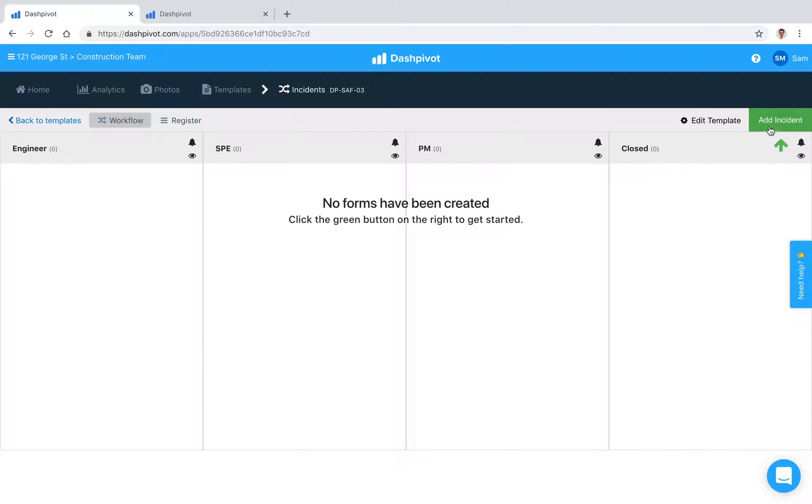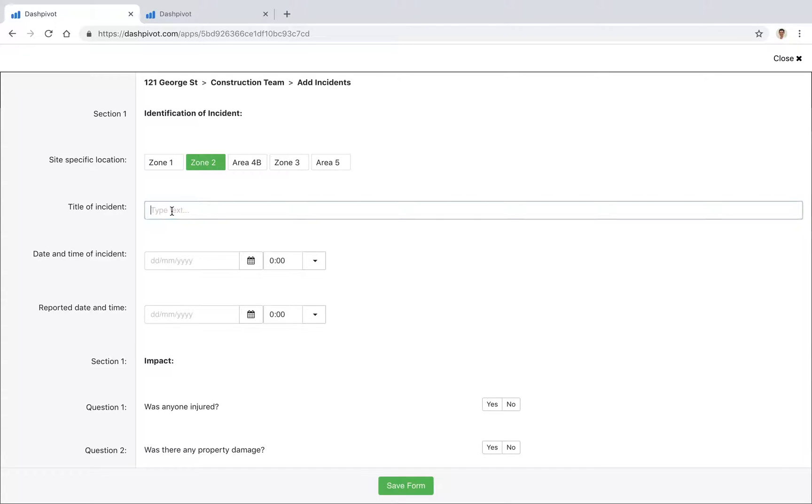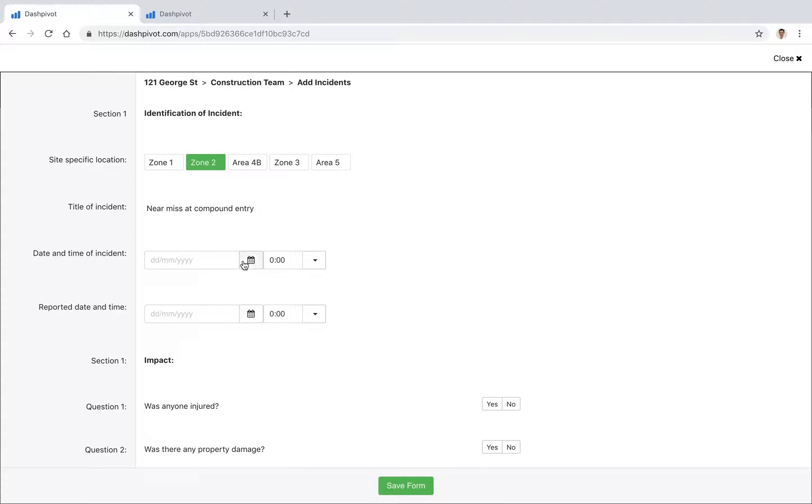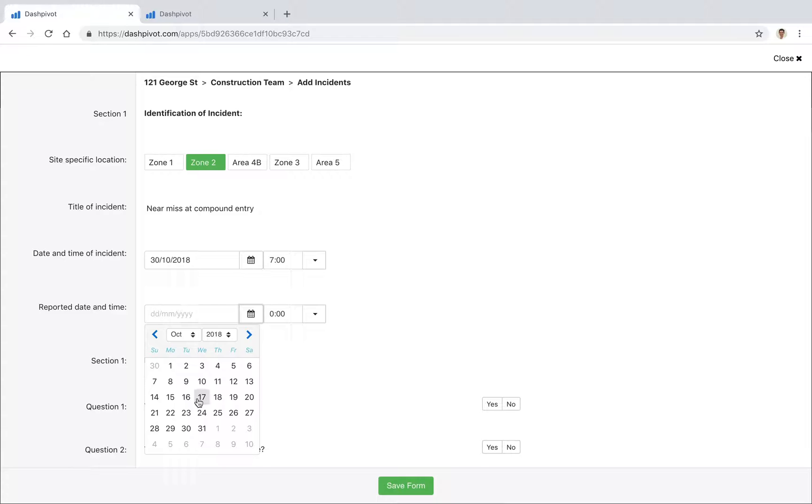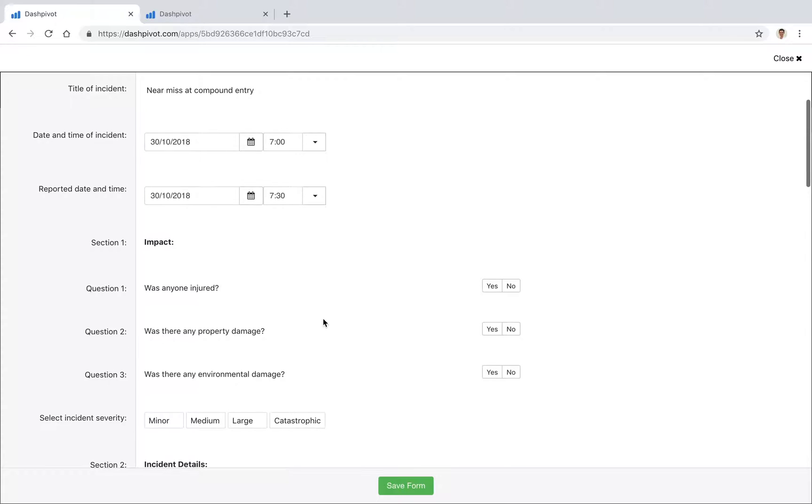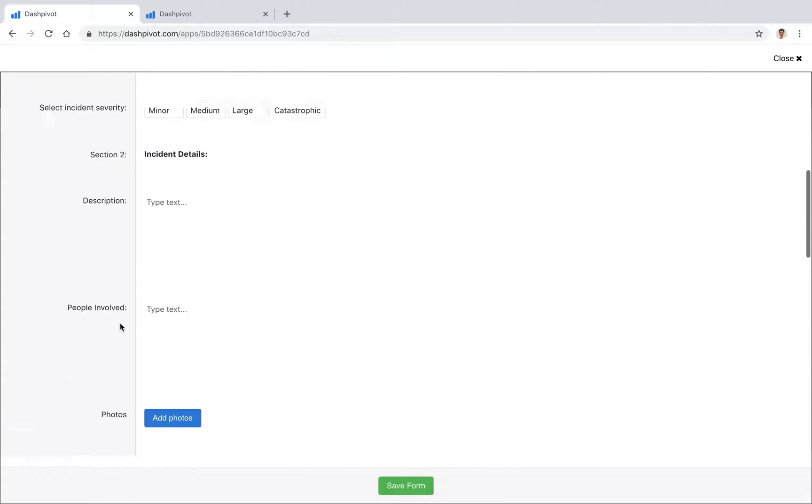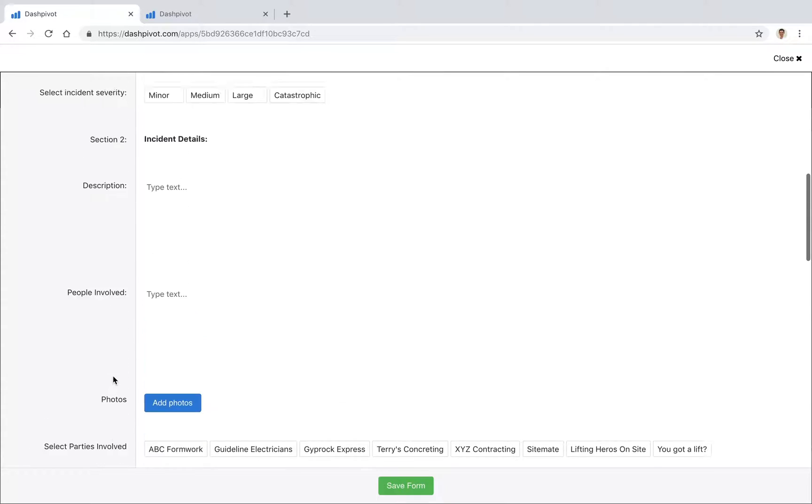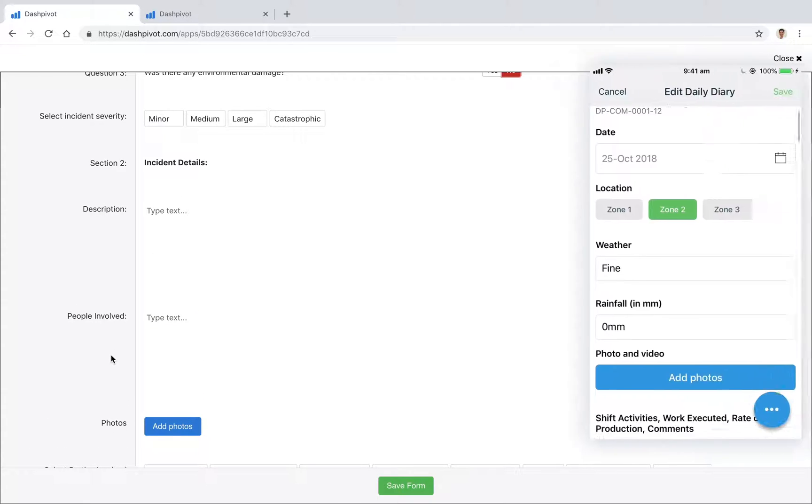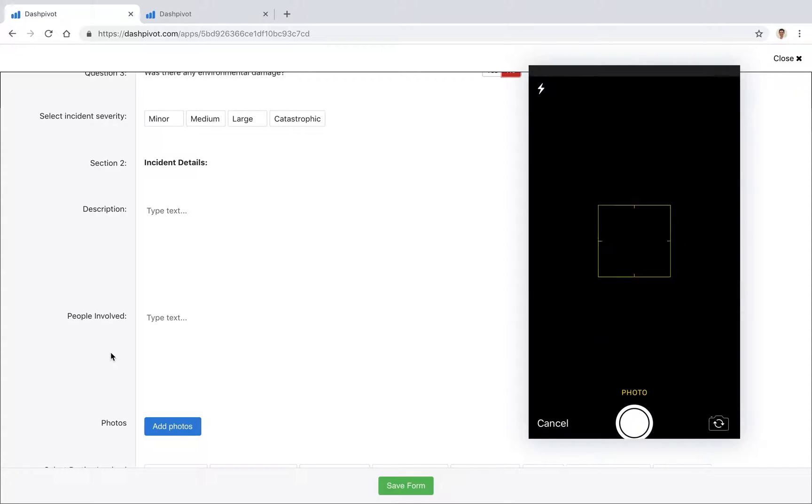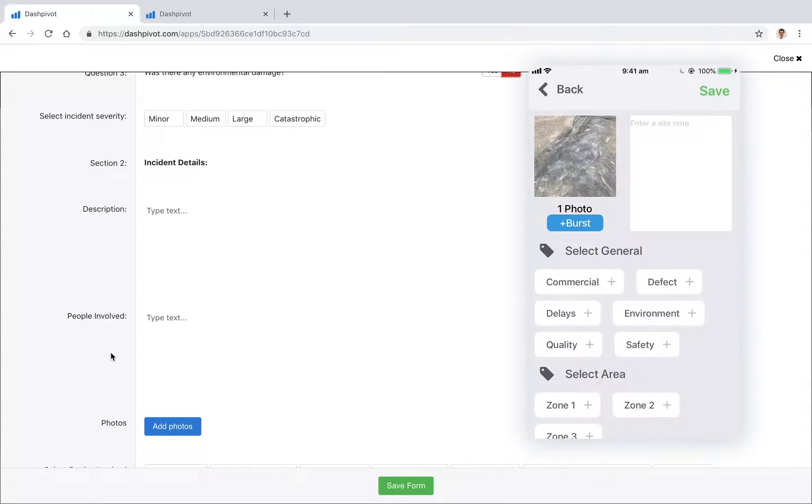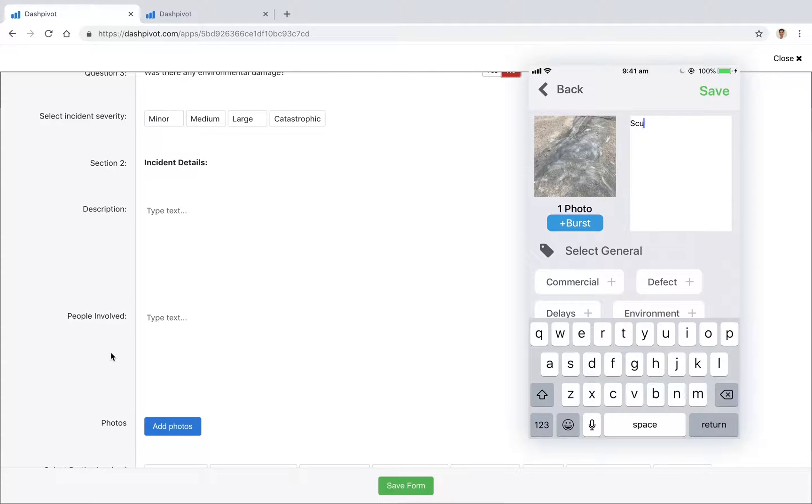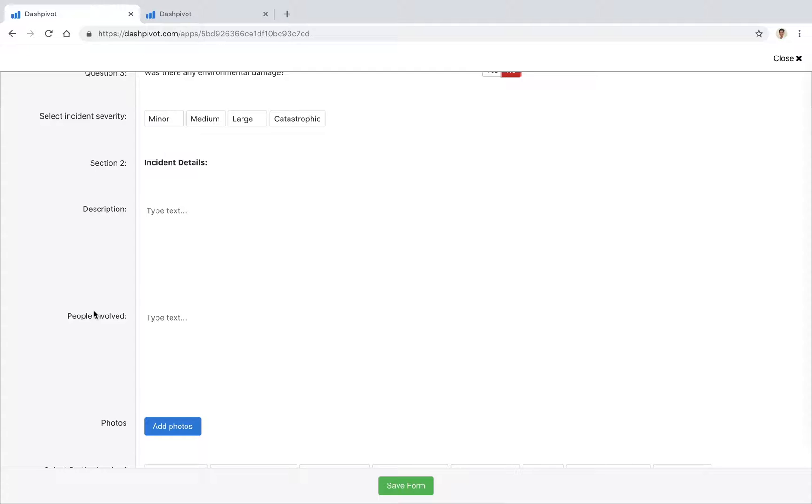So if I go add incident, you see that we've already got a template set up. I'm going to fill in a couple of these fields—maybe there was a near miss at compound entry, for example. Time and date of incident, let's say it was this morning, maybe at seven o'clock. The time it was reported half hour after that. We've got a series of checks we can go through and fill out. Once we're happy with all the information that's been added, we can add some photos if we need to. On the phone that's really easy—you just open it up as you're filling out the form, click add photo, take a photo there and then while you're in the field, and that will get attached to this form.